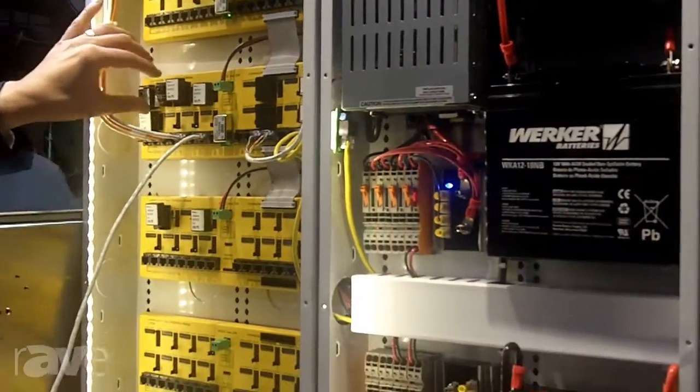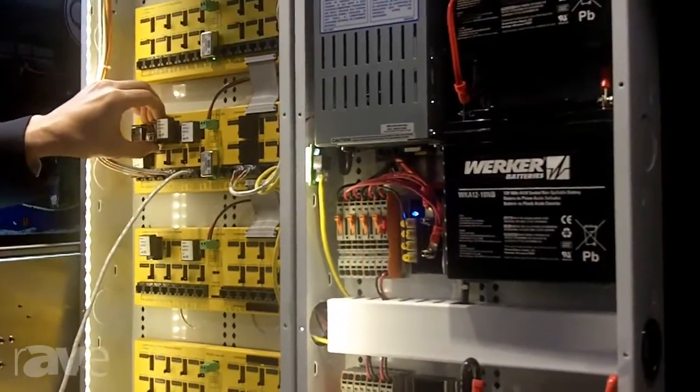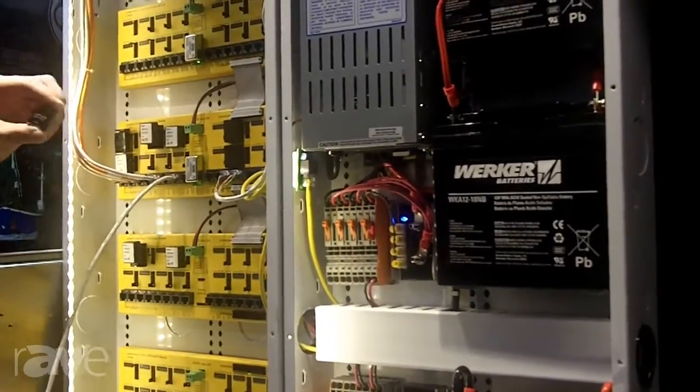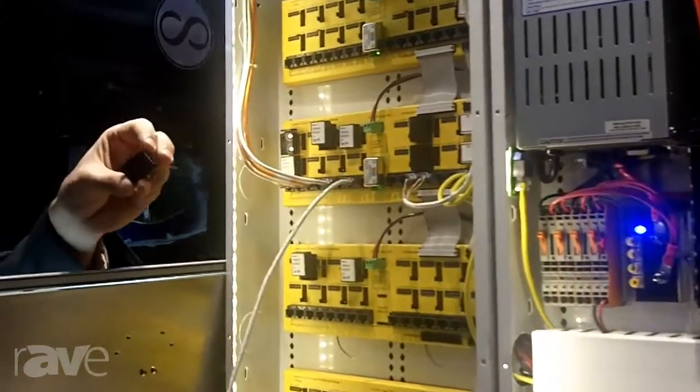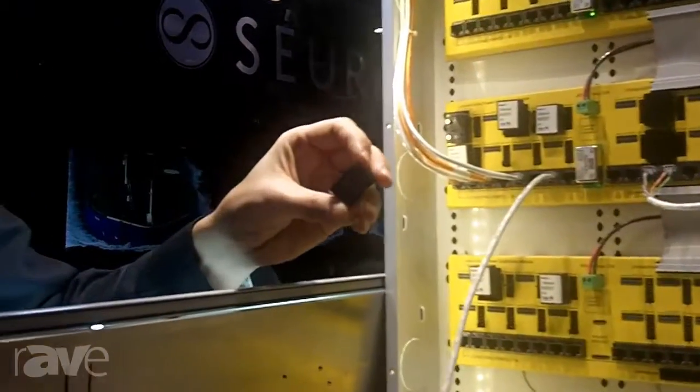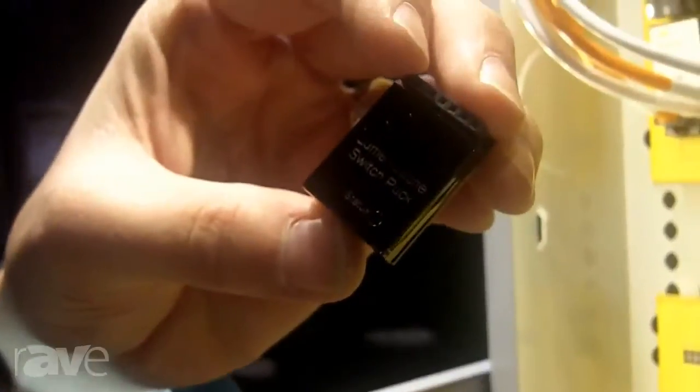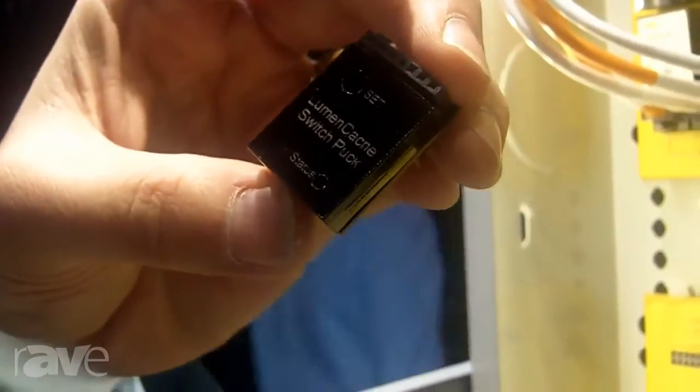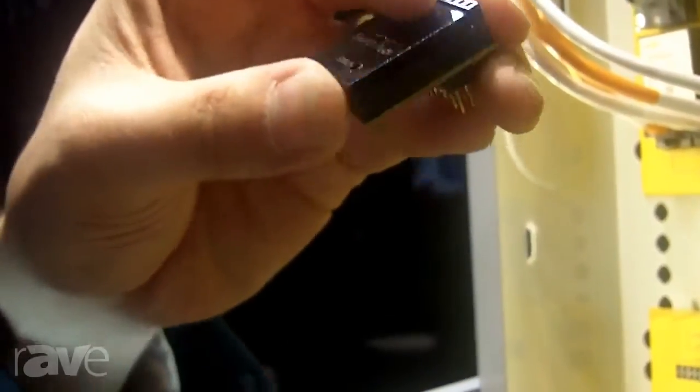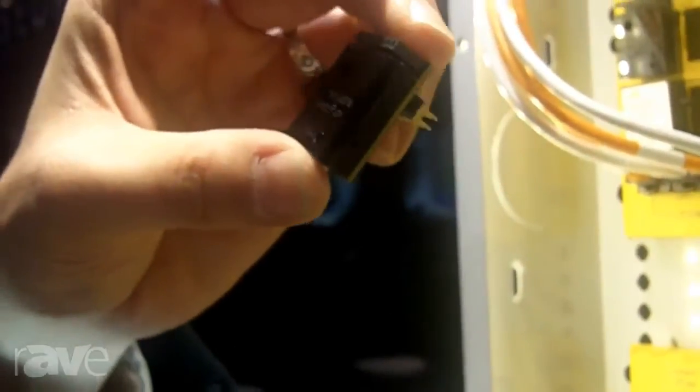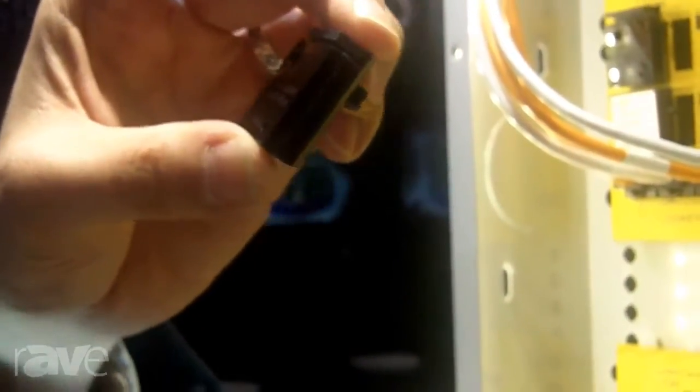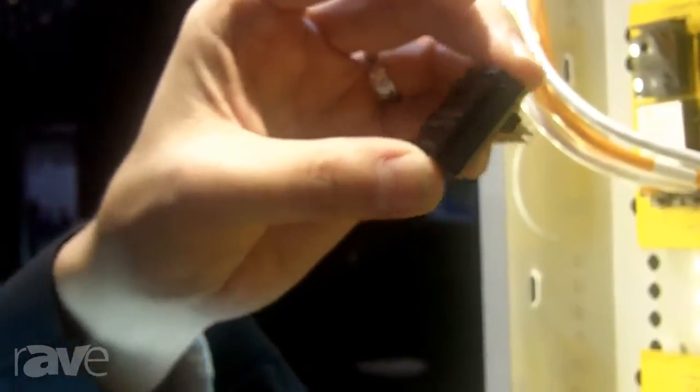We also have a new little stacker puck. Our stackers allow the switching and the driver to be put into one little port. So each port now can do both lights and a switch.